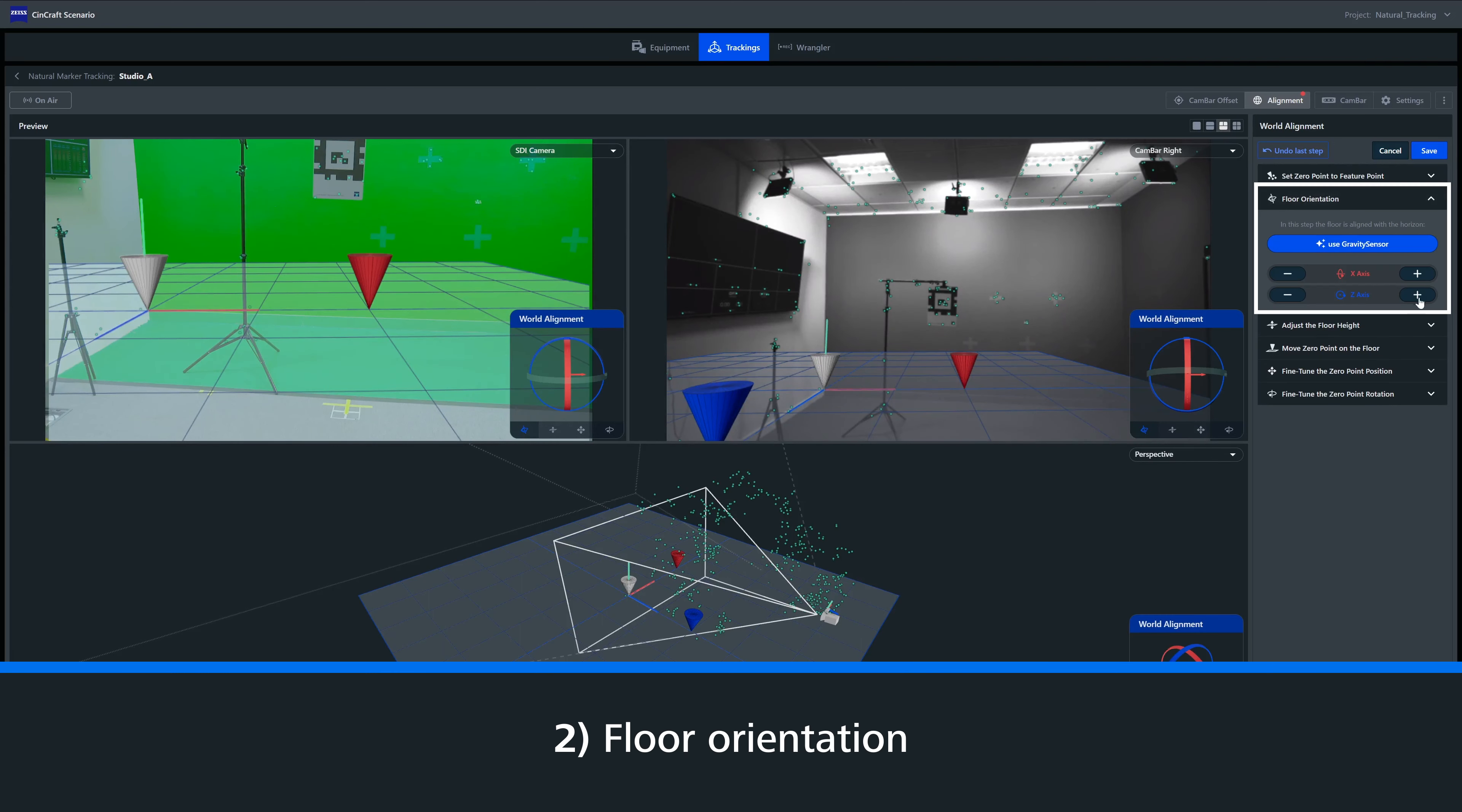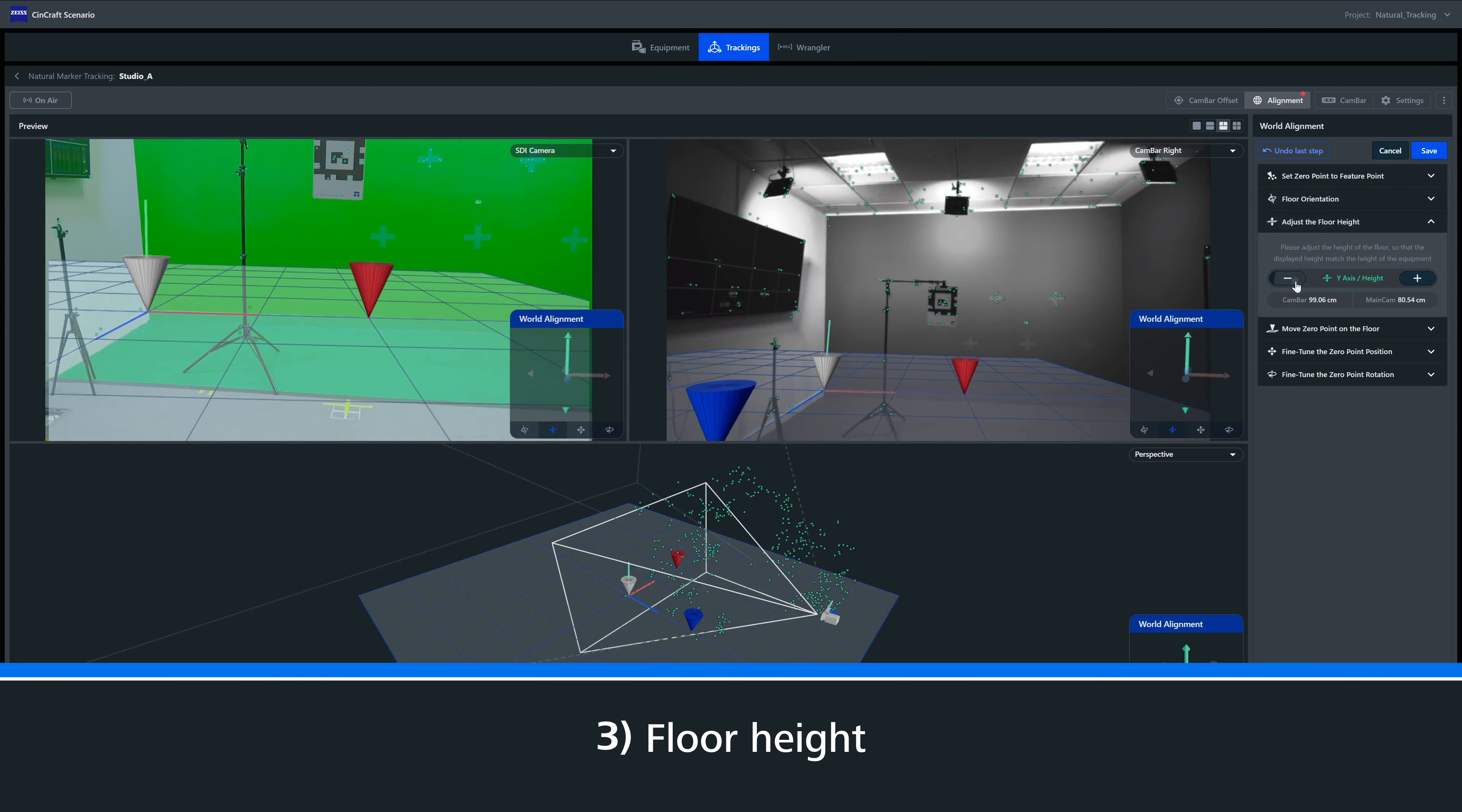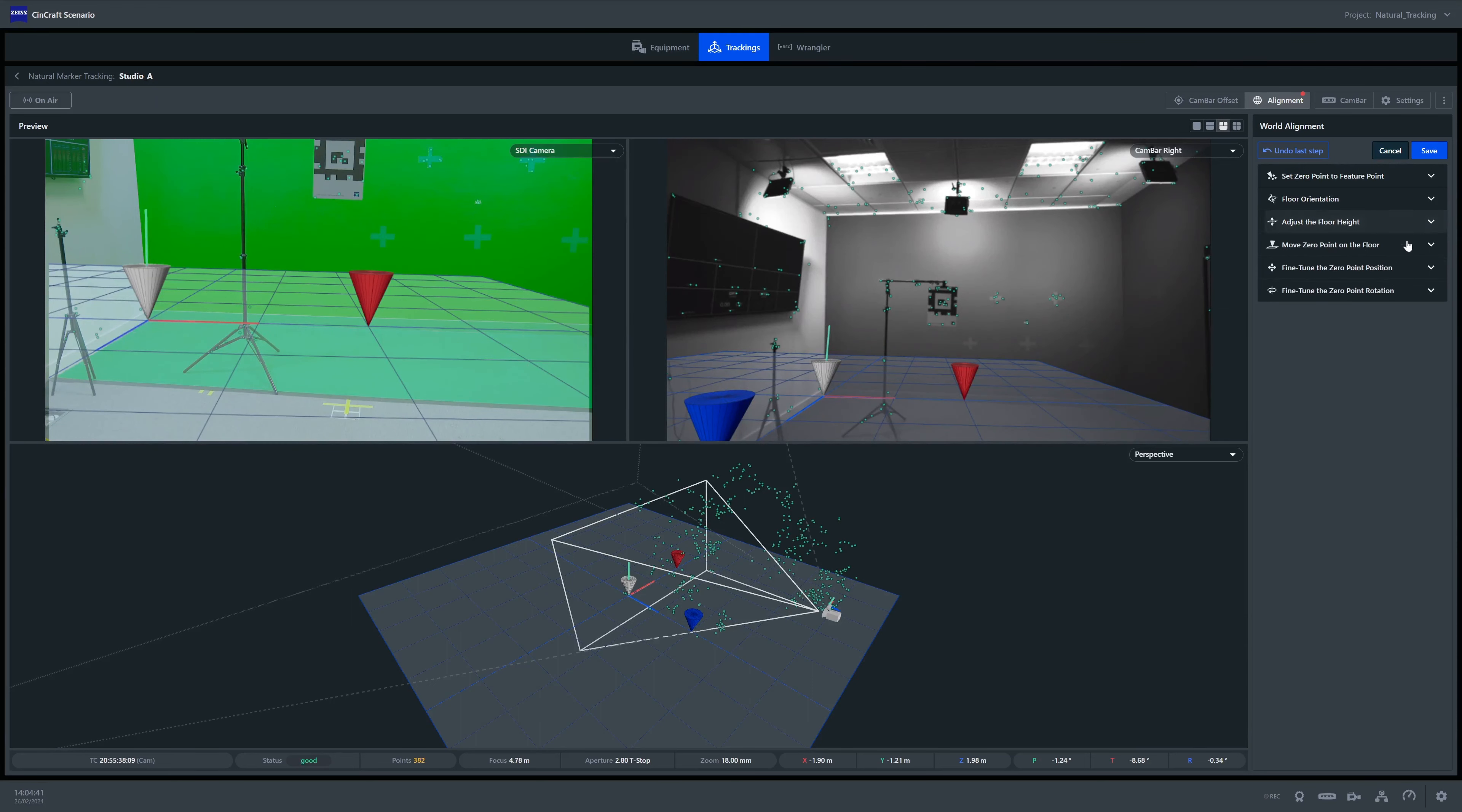Next, we have floor orientation. This allows us to adjust the floor plane along the X and Z axis so we can tilt our zero point. Next, we have adjust floor height. When we place a zero point, we are essentially telling the system where the floor plane is. If we want to place the zero point on the floor, we could tilt the camera rig down to find a point on the floor, or we could take a measurement from the cam bar to the physical floor and offset this manually.